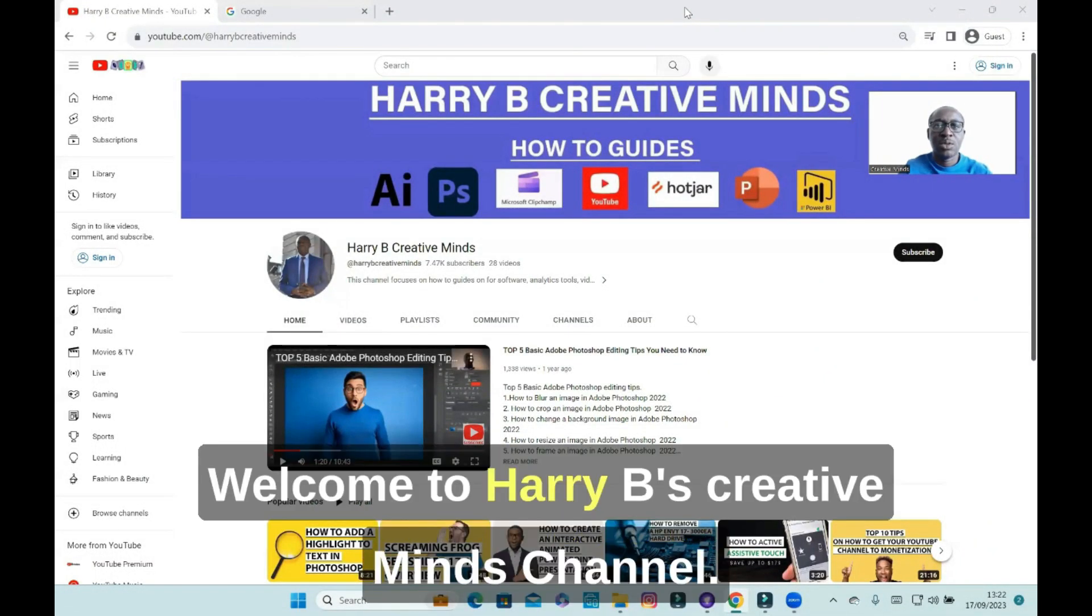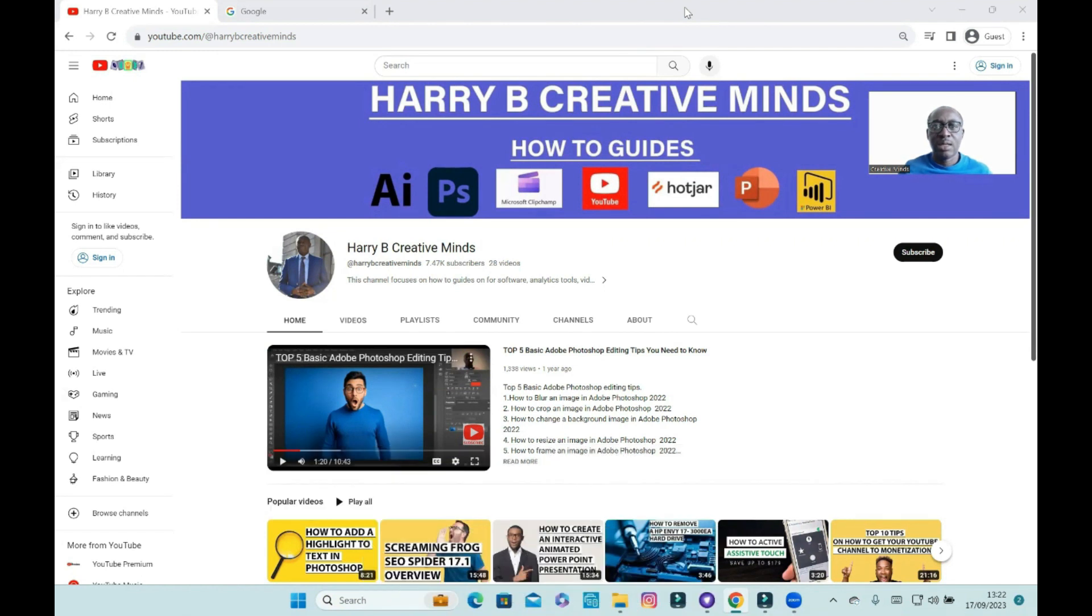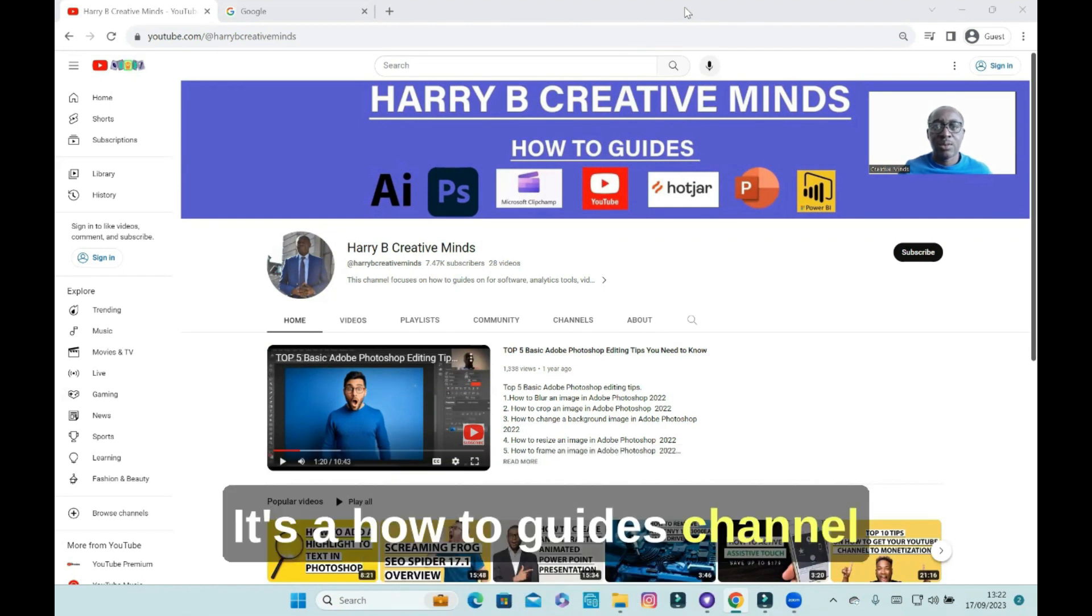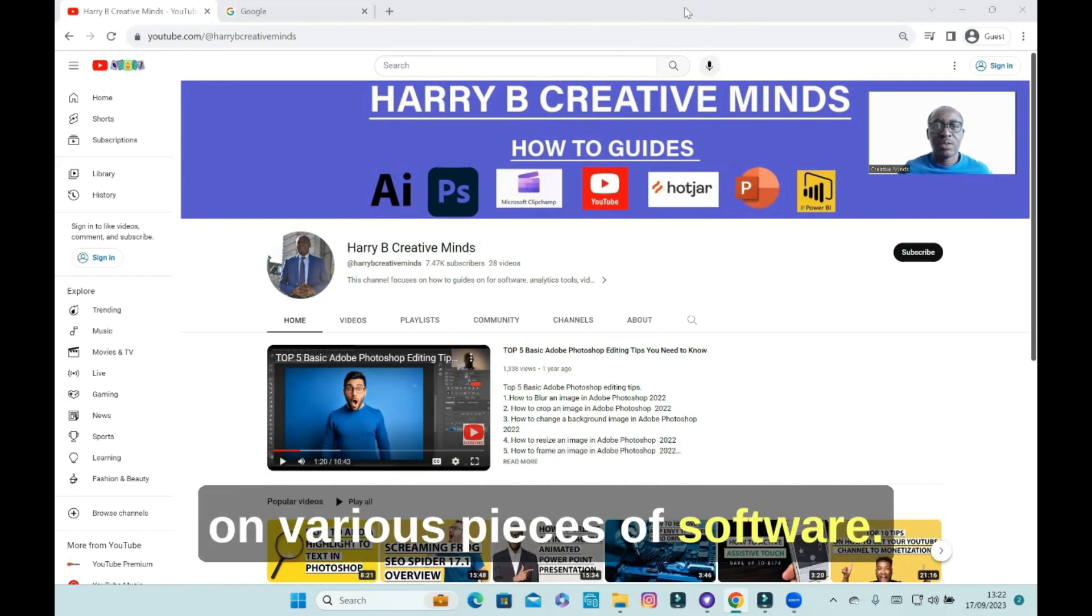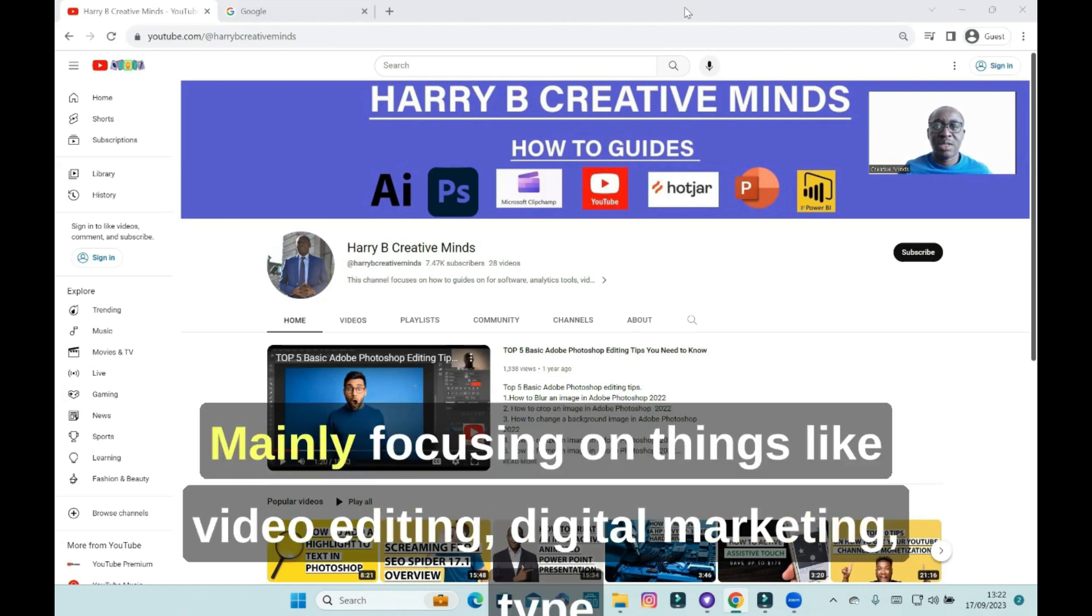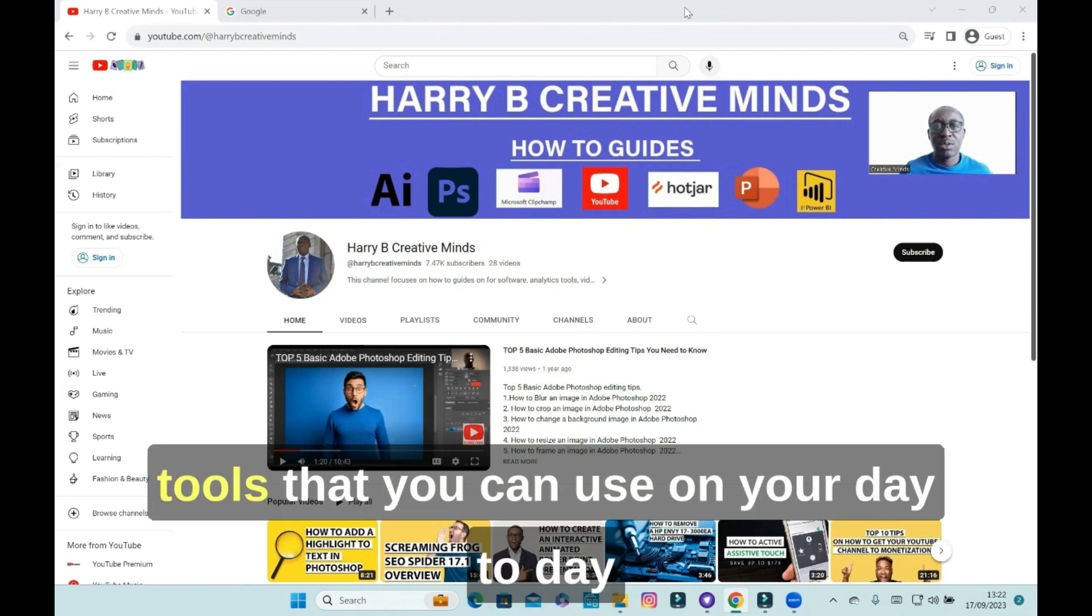Hello everyone, welcome to Harry B's Creative Minds channel. It's a how-to guides channel on various pieces of software, mainly focusing on things like video editing, digital marketing, and tools that you can use on your day-to-day basis.